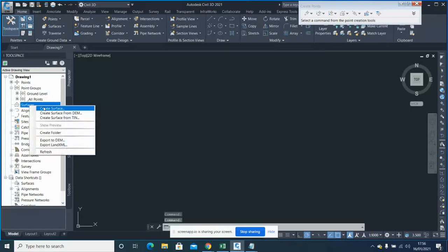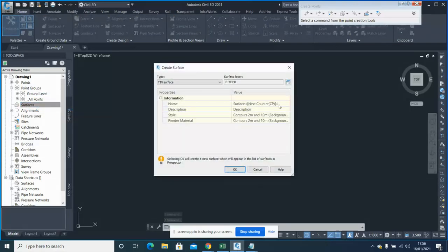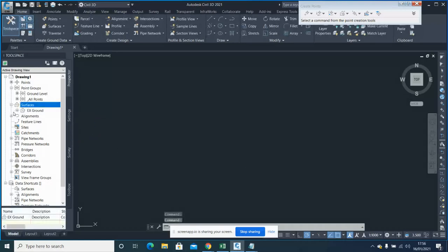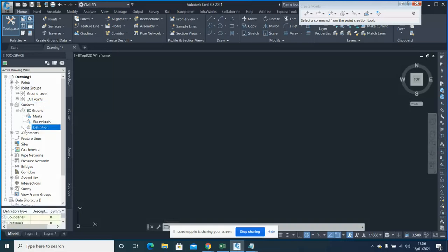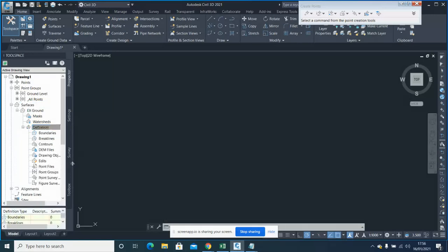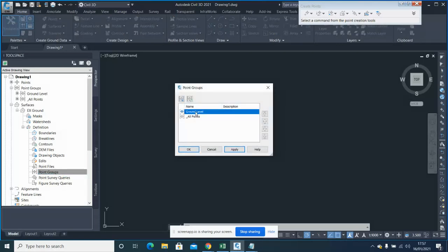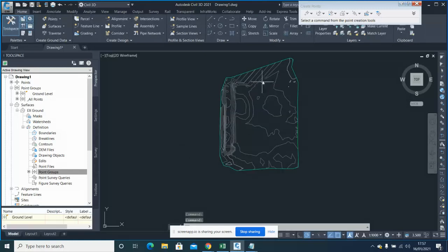Now go to Surface, then Create Surface, and select the existing ground surface type, then click OK. Expand the surface definition, go to Definition, and there is an option for Point Group. Click Add and select your Ground Level point group, then click Apply. The surface is now created from your ground points.